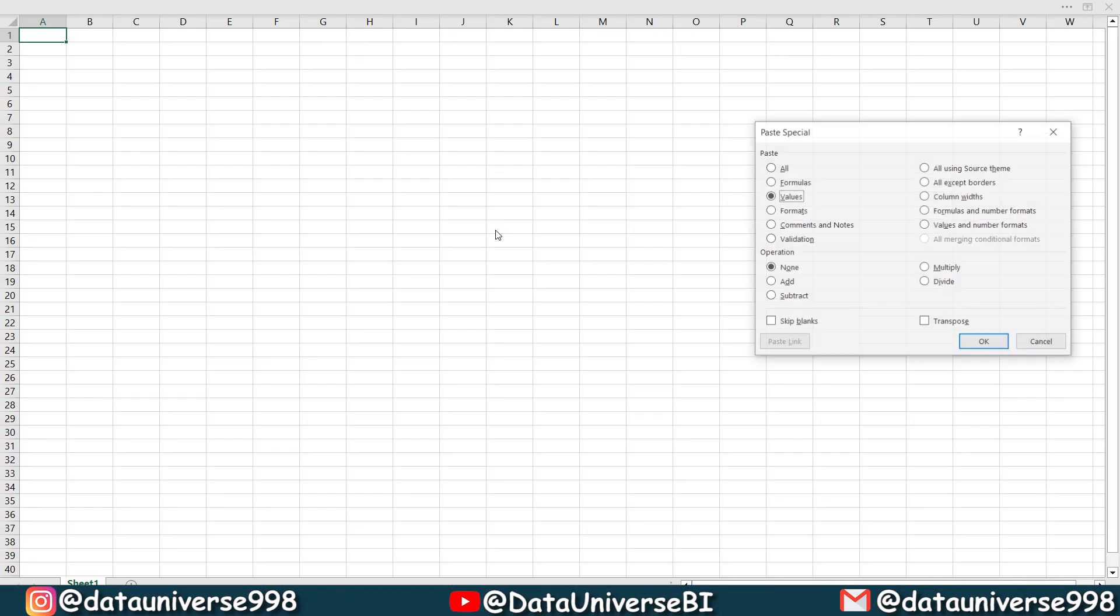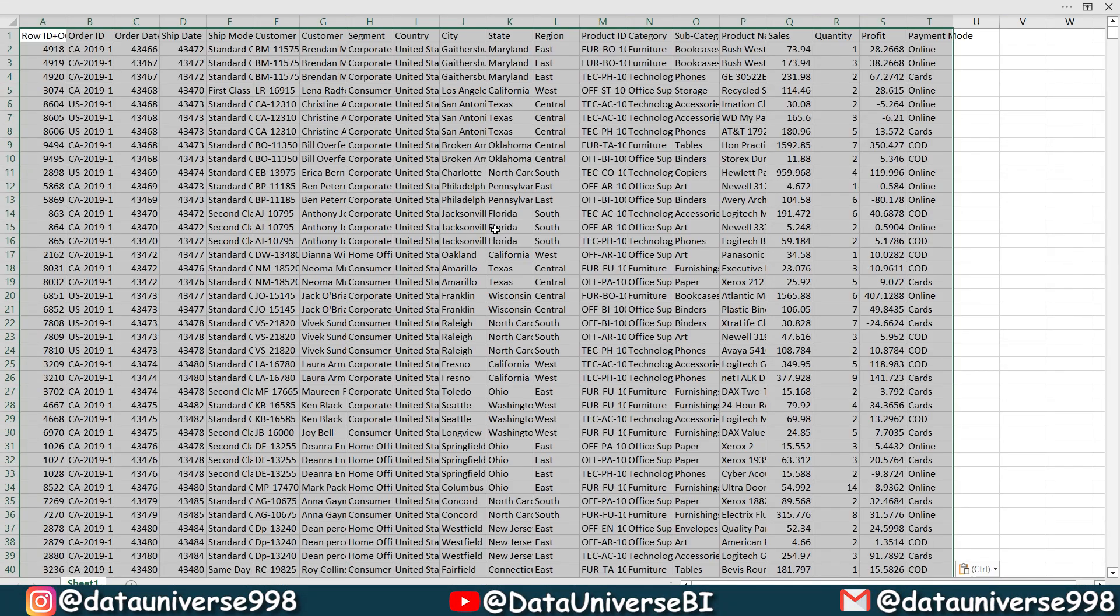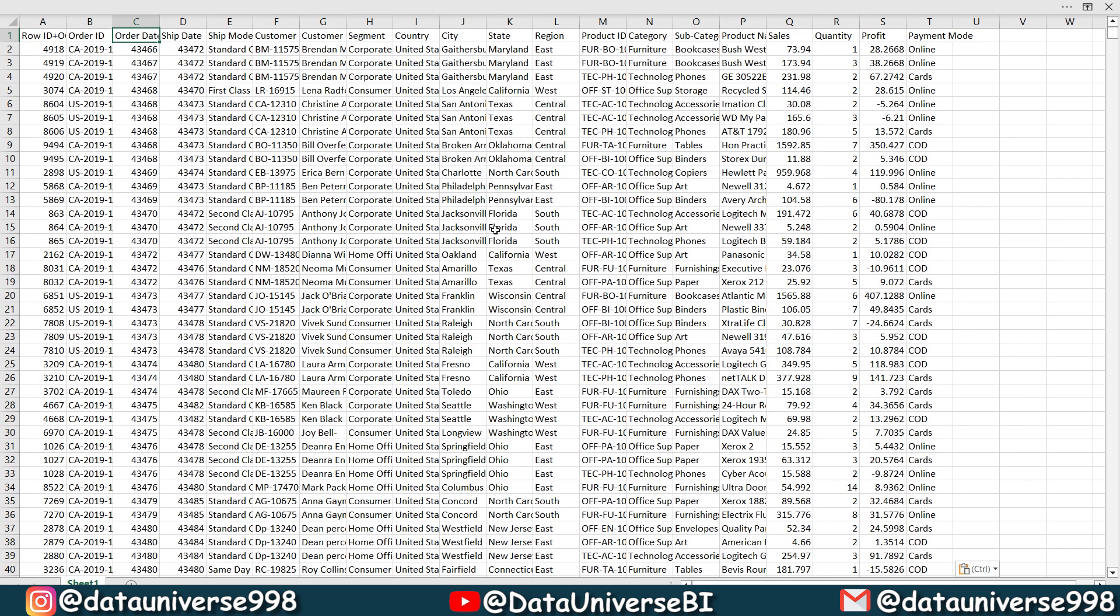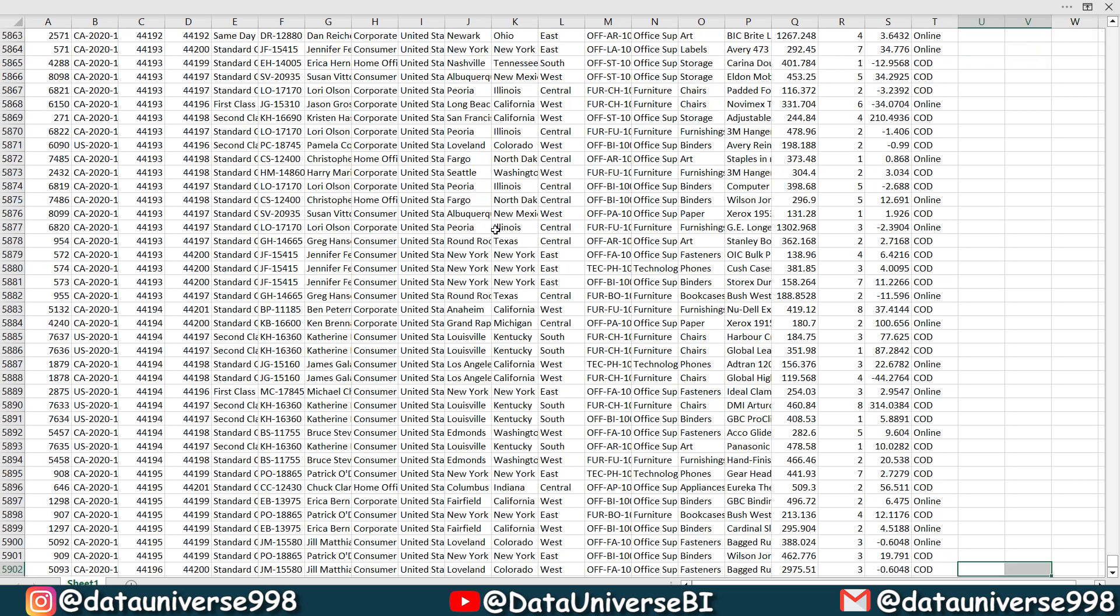To another sheet. I'm pasting the values. I want month number and month and year, month and I want year. So this is year.